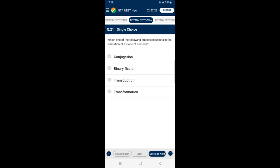Question 21: Which one of the following processes results in the formation of a clone of bacteria? Binary fission, meaning division in half, is a type of asexual reproduction and the most common form of reproduction in prokaryotes such as bacteria. It also occurs in some single-celled eukaryotes like amoeba and paramecium. In binary fission, DNA replication and segregation occur simultaneously, and the daughter cells formed are exact copies of parental DNA — they are clones. So the answer is option B — binary fission.